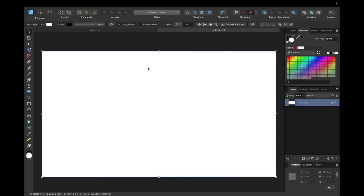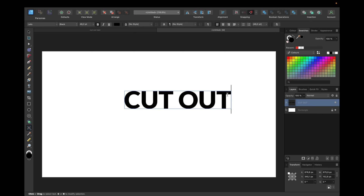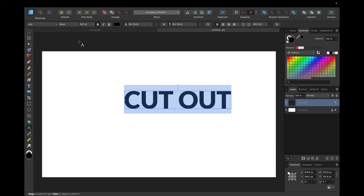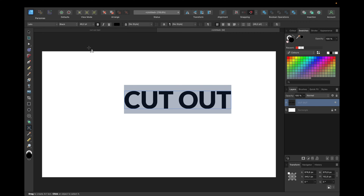First of all we of course need our text. So we navigate to the artistic text tool right here, click on our screen and type the text we want to cut out from an object — so for example 'cut out' in this case — and select the text, make it bigger of course and choose the font you want. So I will choose Leto and black for this.